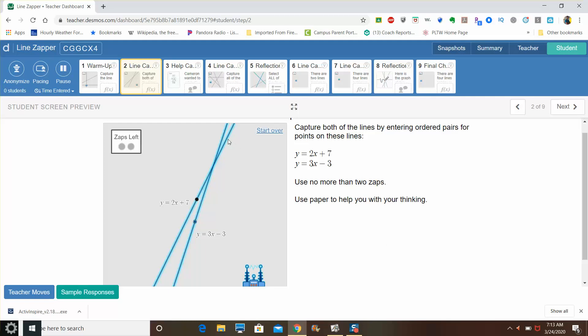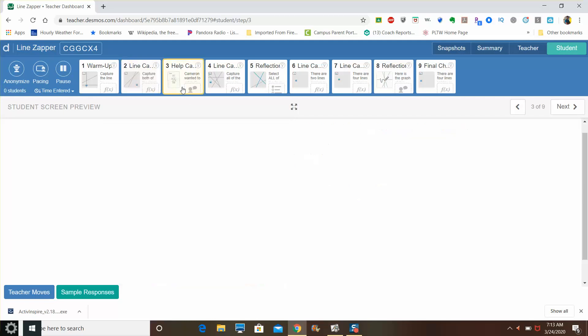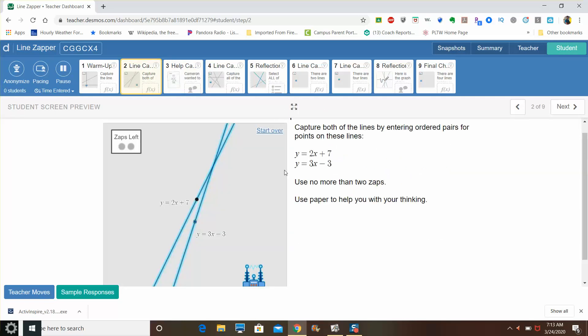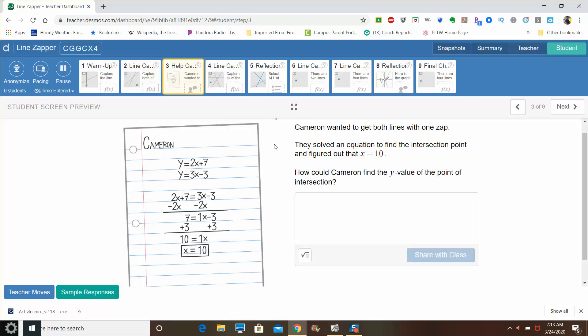Now, I am going to show you part of slide three to kind of show you how you have to approach other challenges because they're going to start throwing a lot of lines at you and they're not going to give you enough zaps to capture every line by itself. You have to also recognize that maybe both of these lines could actually have a point that would capture both of the lines instead of using two zaps. So in this third slide, Cameron is recognizing that that is a possibility.